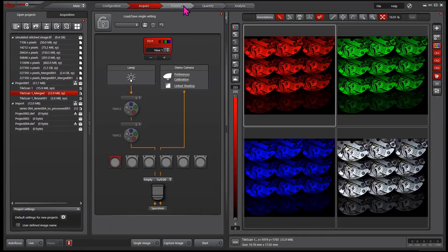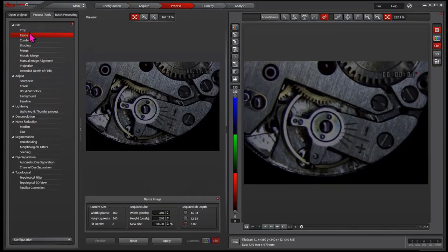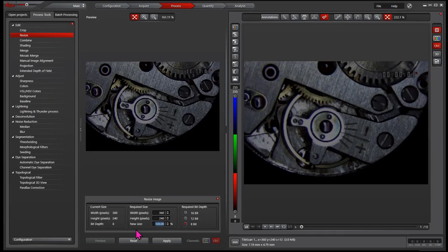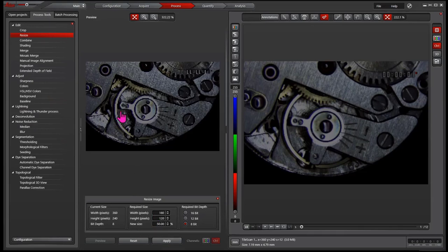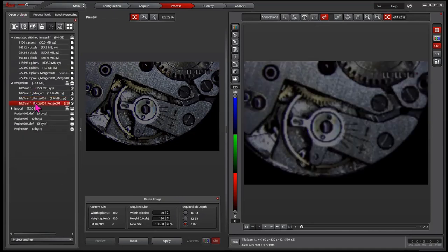There's another way to do it. You go to process. You choose the resize function. Then you can change the percentage here. Click apply. That will generate a new file with a smaller size. Either way, it's fine. It's up to you.